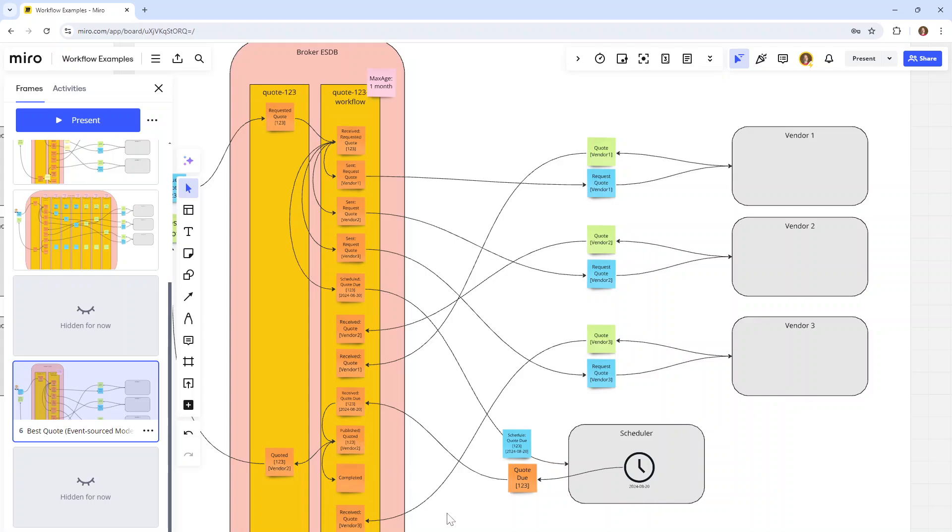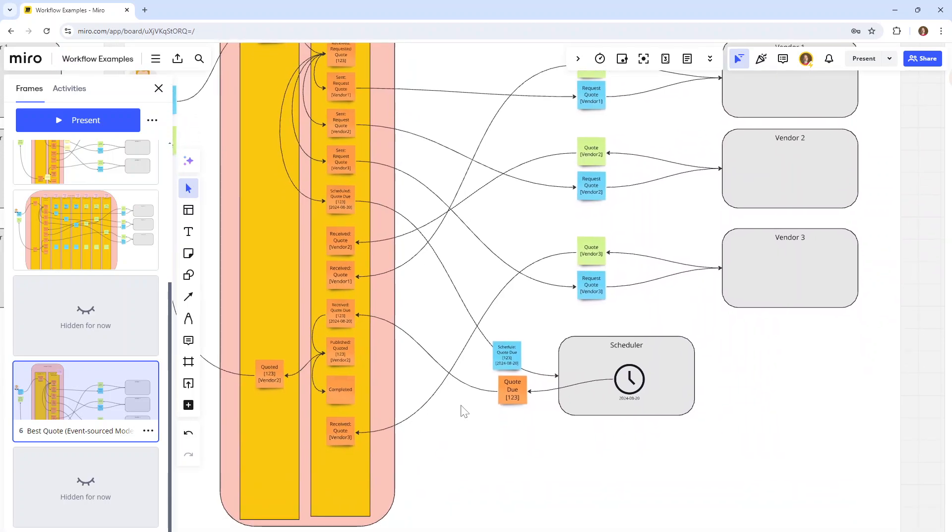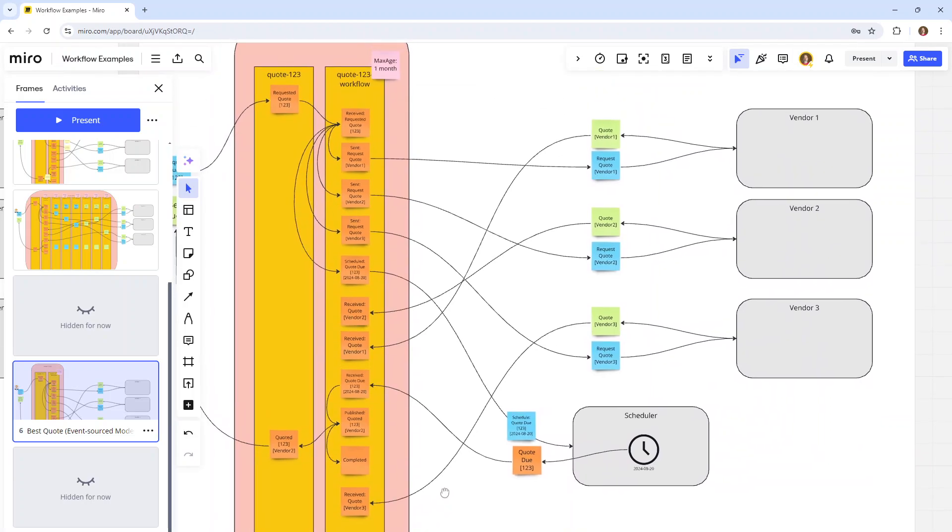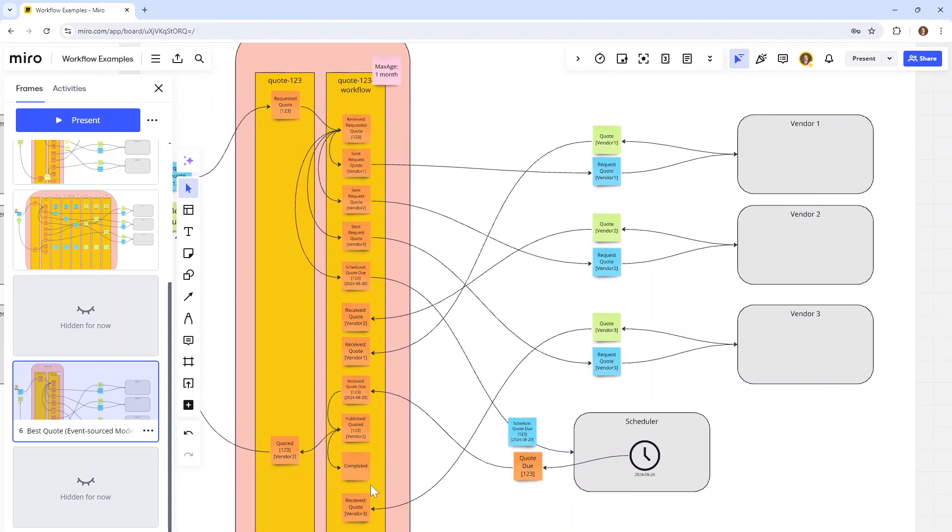At some point in time later, we might still receive from vendor three the quote they came up with. We might still record that as well, but we're not going to act upon it. This too is insight into the system, knowing when these messages came in.